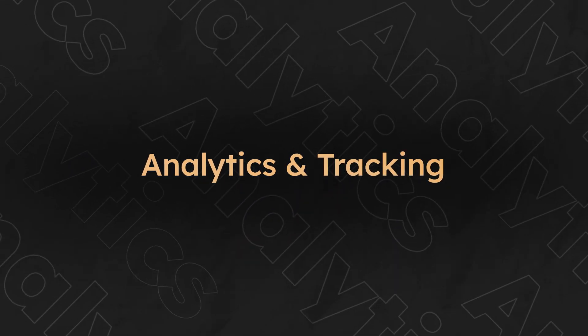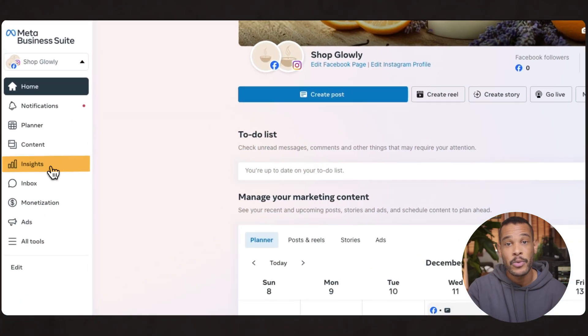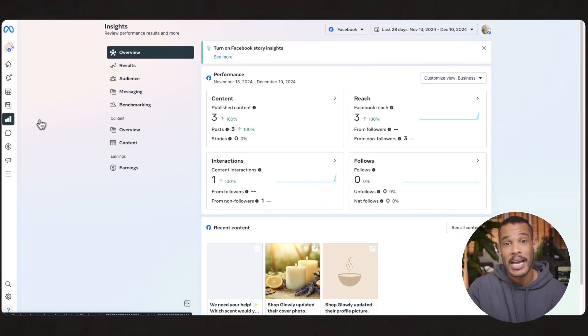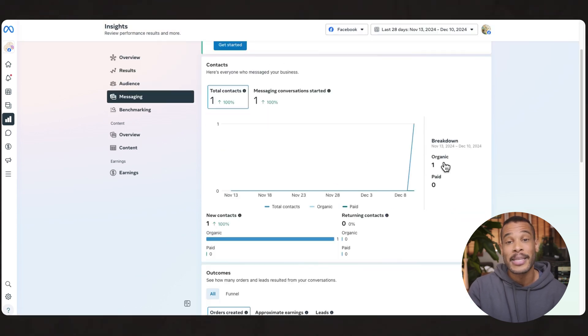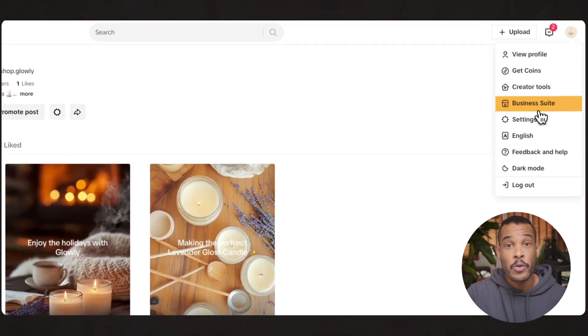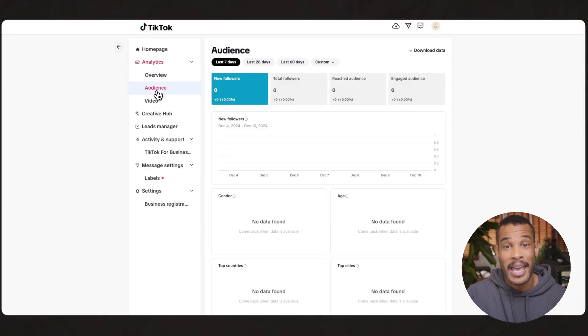Now that we've got our posting strategy set up, let's talk about something equally as important — tracking your performance through social media analytics. Here's what to look for after posting your content on Facebook and Instagram. When we go to the insights tab on the left side menu, we're able to monitor the best performing content types, peak engagement times, sales correlation, and posts that drive the most website traffic. Over in TikTok's business suite, you'll find everything from content performance stats to audience behavior patterns, all broken down into weekly or monthly views.